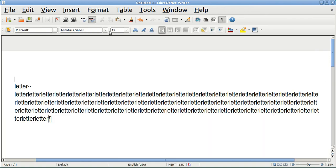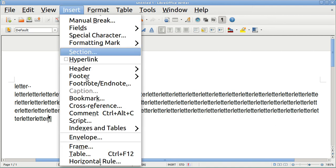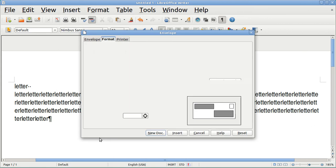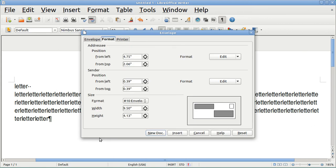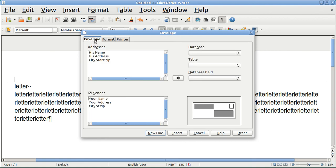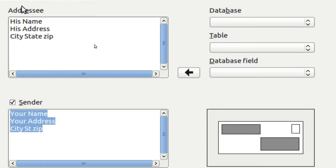Close preview. I want to make an envelope, so I pick Insert and I go down to Envelope. Here are the three tabs I was telling you about. You can do them in any order but I'm just going to go left to right. The Addressee is the person you're sending the letter to, and the Sender — that's in the top left corner.